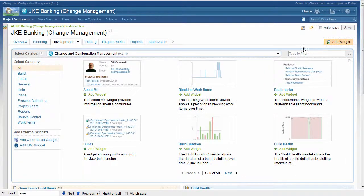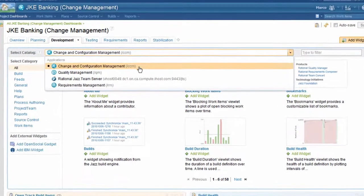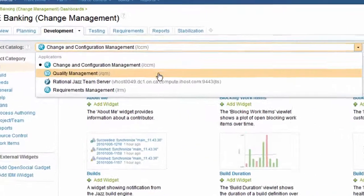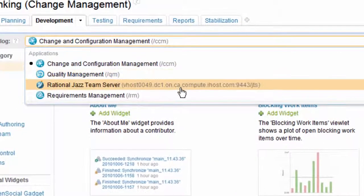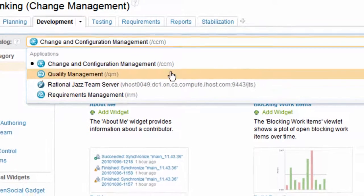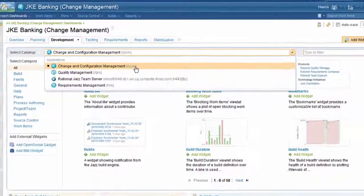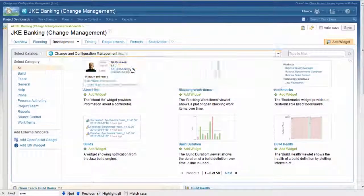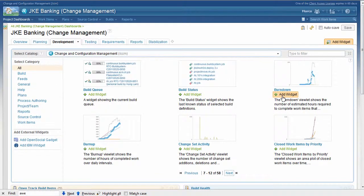Clicking the Add Widget button expands the catalog of available widgets. The catalog is organized by artifact containers. Here you can see the change in configuration management, quality management, and requirement management catalogs. We choose a catalog, select the widget, and add it.